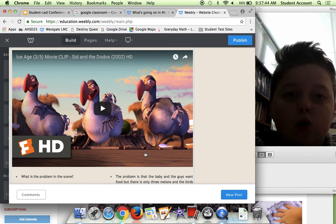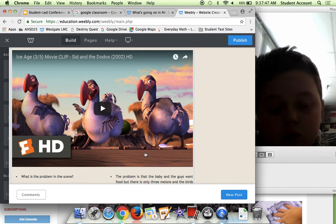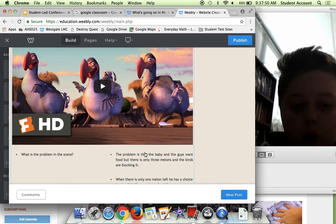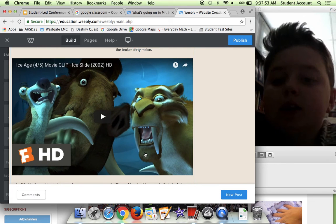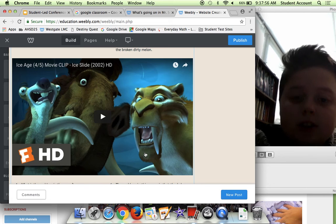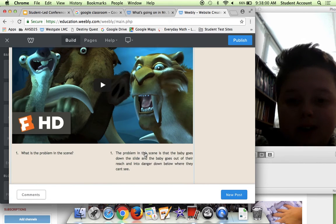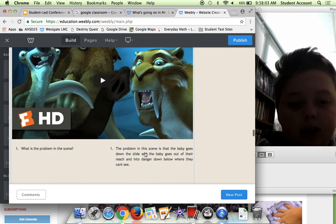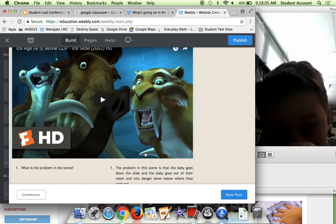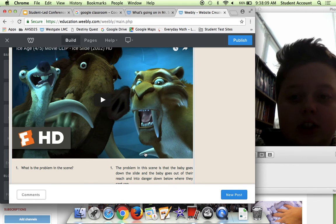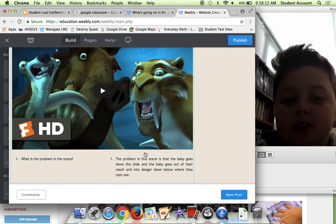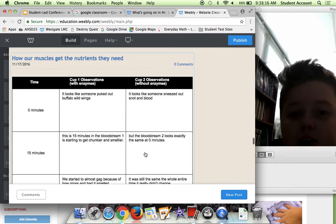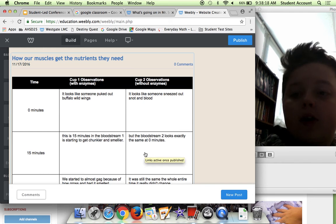But in the end, he decides to throw it to the ground and he smashes the watermelon. Over here is another clip. During this clip, they have the baby and they go down that ice slide and they're making important decisions of what to do with the baby and how to get it back to safety.